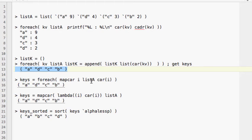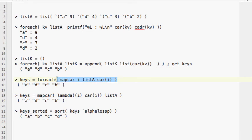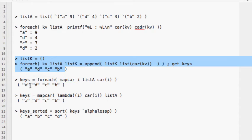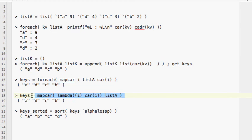In SKILL you can also use `mapcar` instead of `foreach`. Using `mapcar` with the associative list A and extracting the first element gives a shortcut over the previous approach. Alternatively, we can use `mapcar` with a `lambda` function to get the first item — this is a more concise way to extract all keys.